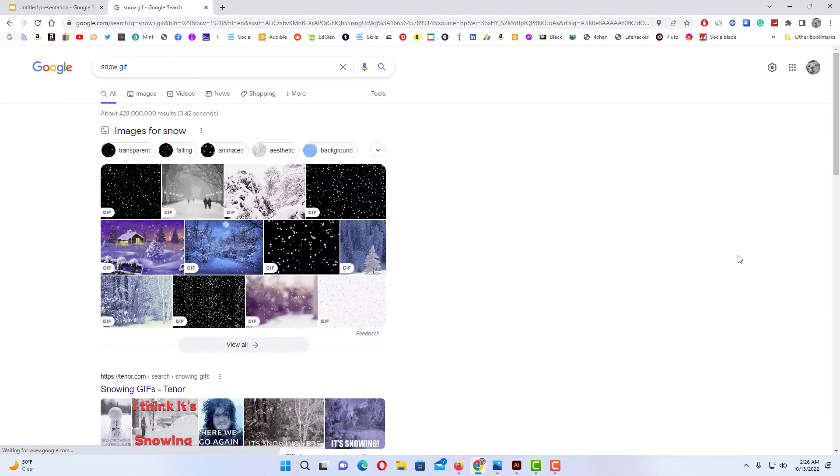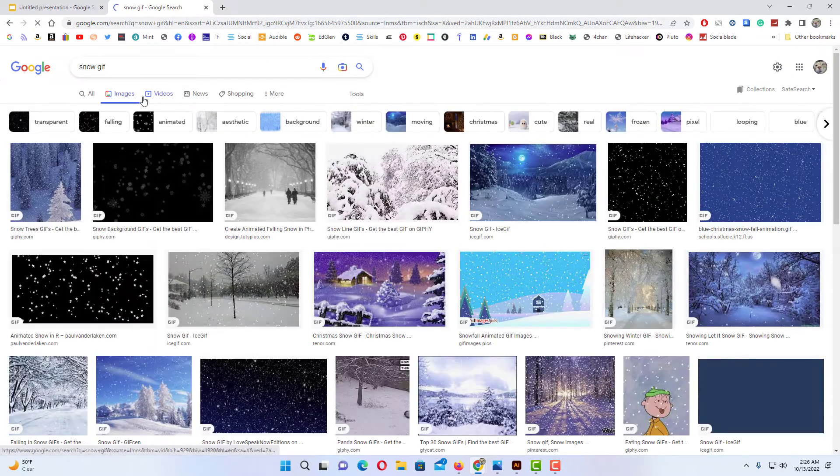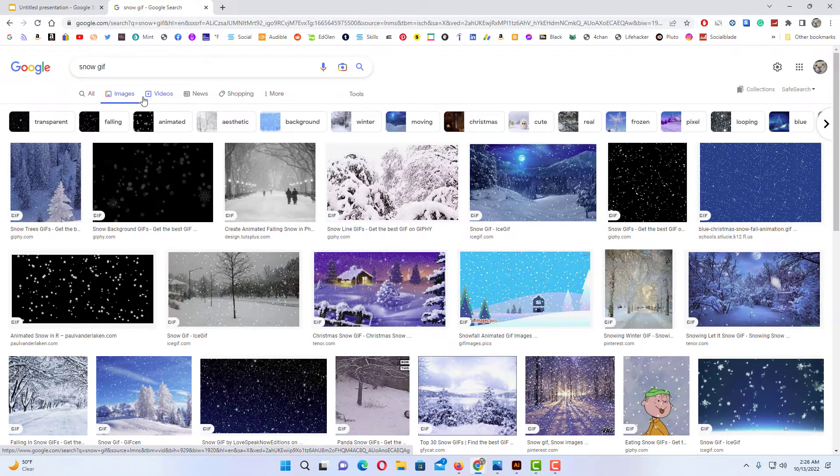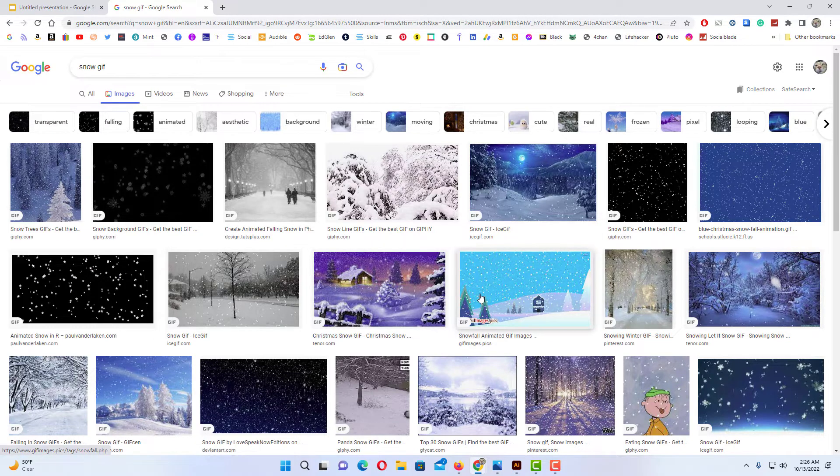I'm going to hit enter, then go up to the tabs up top here and click on images, and then you just scroll through the images till you find one that you're looking for.